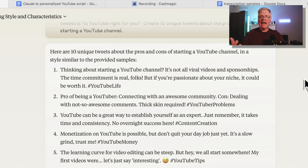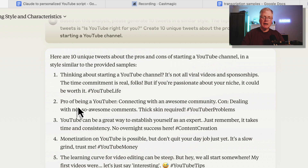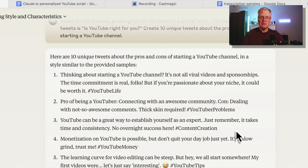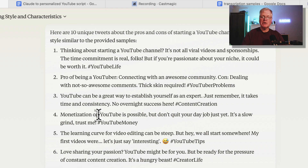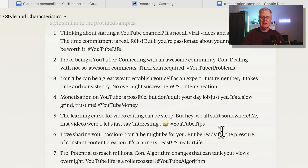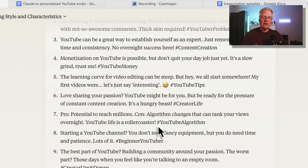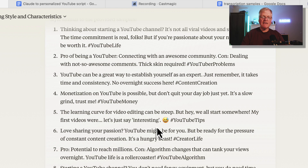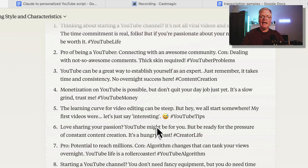You may have to add some additional hashtags, but let's look at some of these tweets. "Pros of being a YouTuber: connecting with an awesome community. Con: dealing with not-so-awesome comments — thick skin required. Hashtag YouTuber problems." "YouTube can be a great way to establish yourself as an expert. Just remember, it takes time and consistency. No overnight success here. Hashtag content creation." All of these tweets are great. In fact, some of them even have emojis added, which just spices up the tweet a little bit. Very usable. I might not use all 10, but I'd definitely find some that were quite usable and I'd be able to tweet these out, maybe with a link to the blog post or YouTube video.